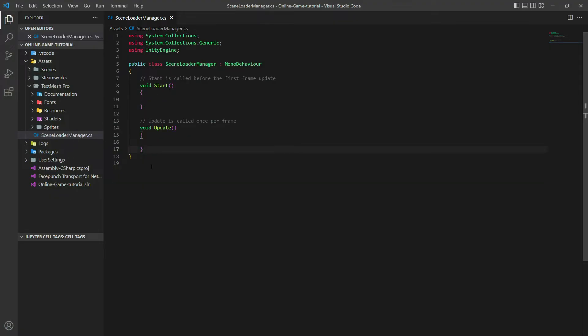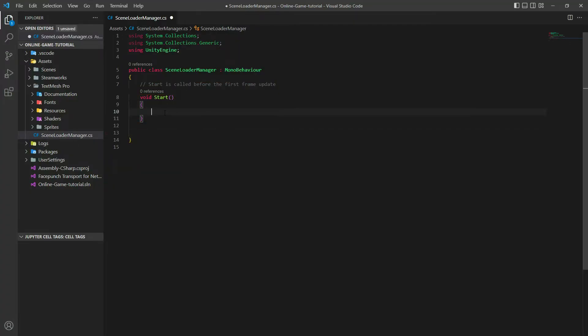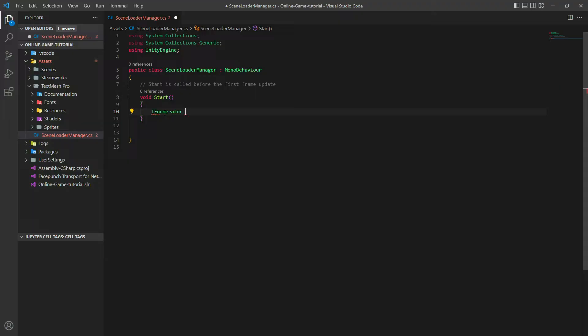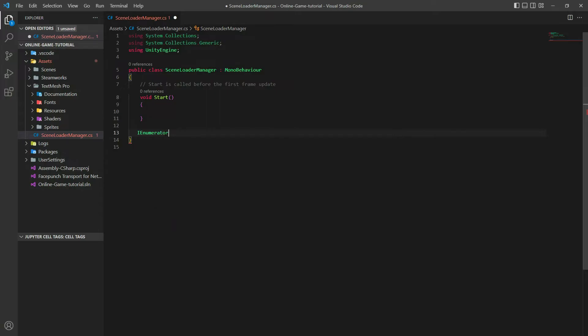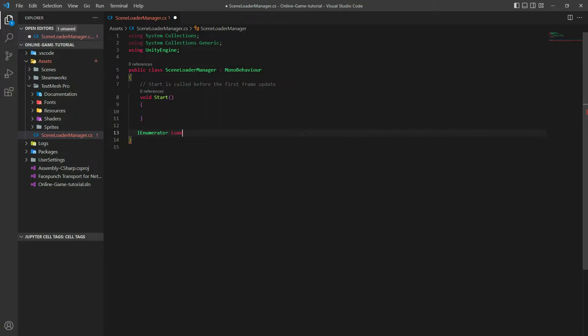How do we do that? We use an enumerator. Let's call it LoadMainScene. Here let's say yield return new WaitUntil. Now let's add using Unity.Netcode.